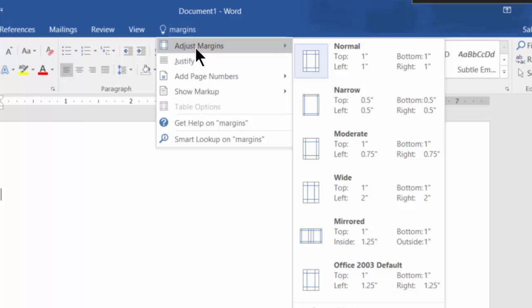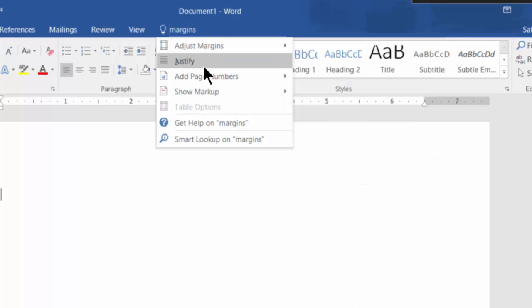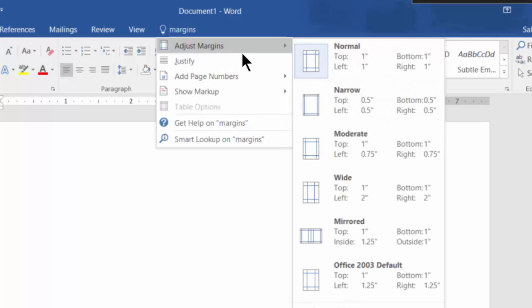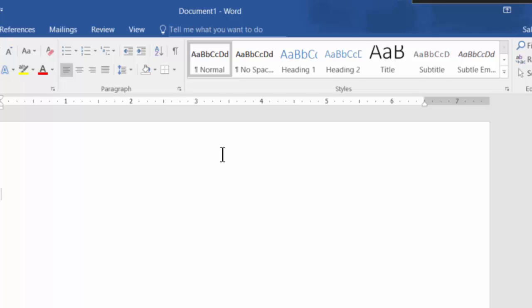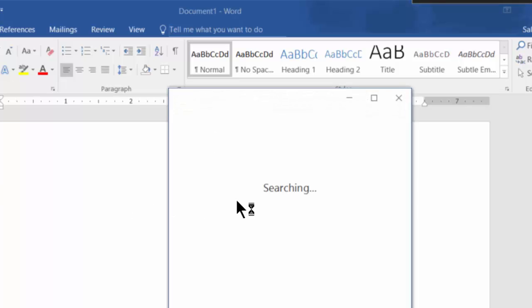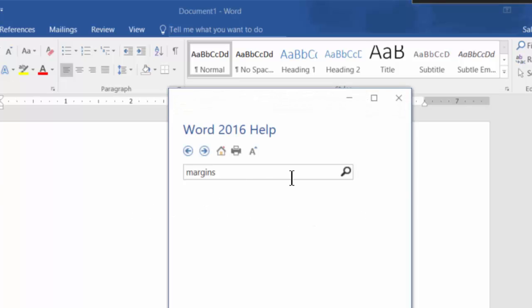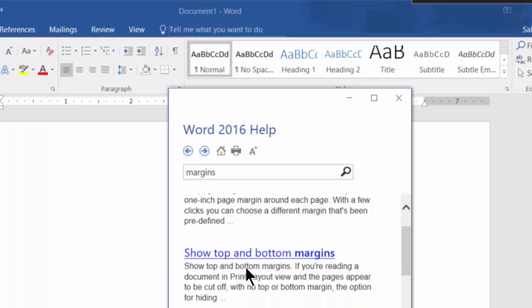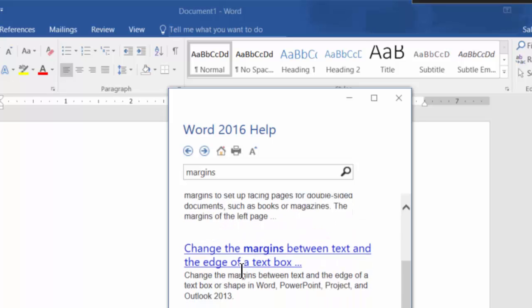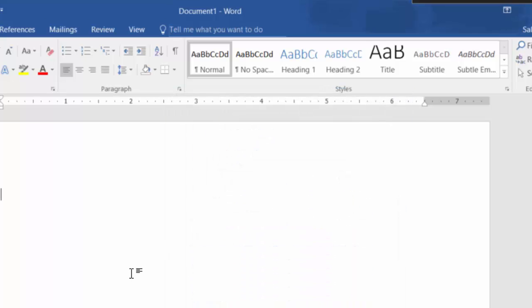So you click here on adjust margins and it gives you all the different options for margins even though you're not in that specific tab. If you're not sure as to how to do something you can also click here on get help on margins and it'll take you to the online help for Office 2016 directly from Microsoft. So some of those options we'll learn them as well as we go, but I thought it would be helpful for you to know about this feature, tell me what you want to do. So hopefully that is helpful. Stay tuned, we'll get started in a moment the next segment here on getting started with a document, doing some of the basic functions in a document.